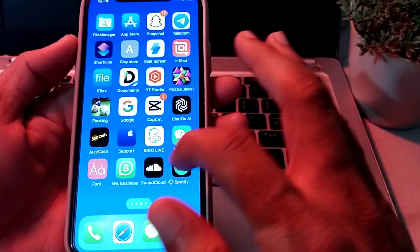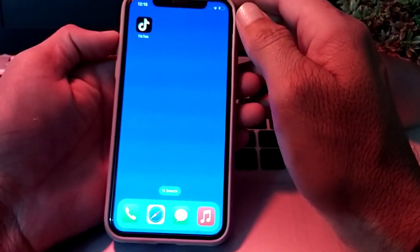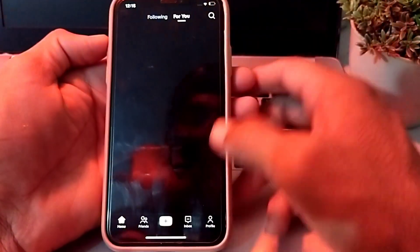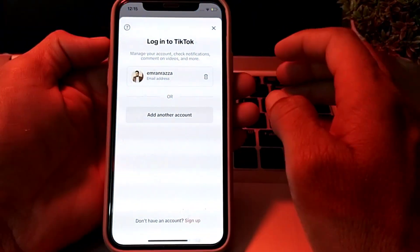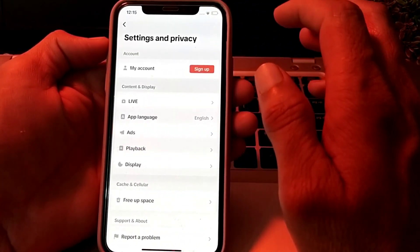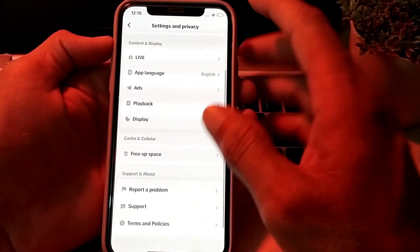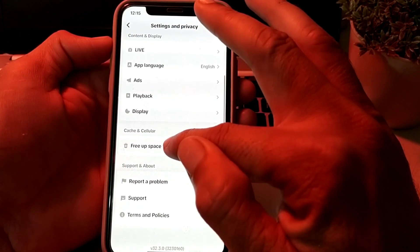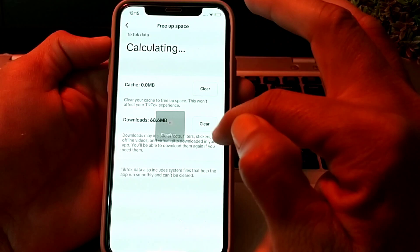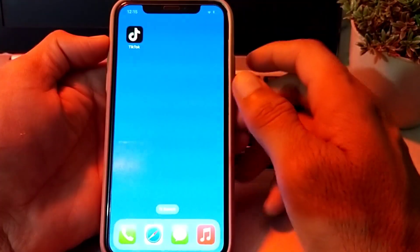First, open the TikTok application. Tap on the profile icon, then tap on the three lines in the upper right corner. Scroll down and tap on 'Free Up Space', then tap on 'Clear Cache', then 'Clear Downloads'. After that, close this menu.